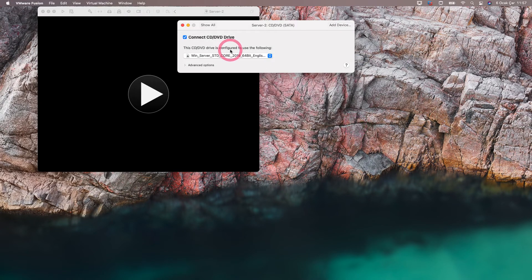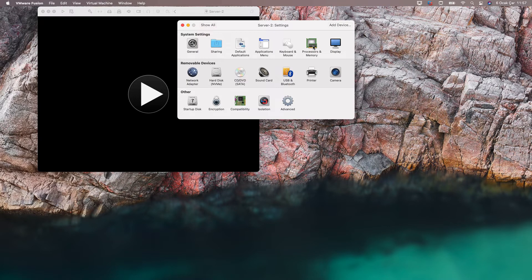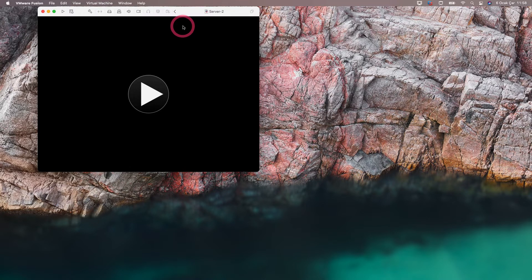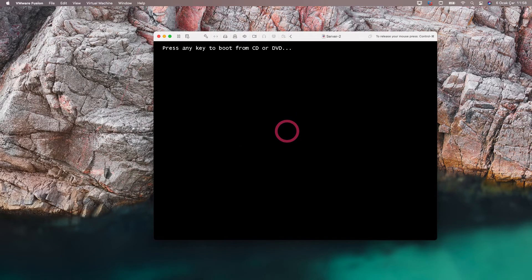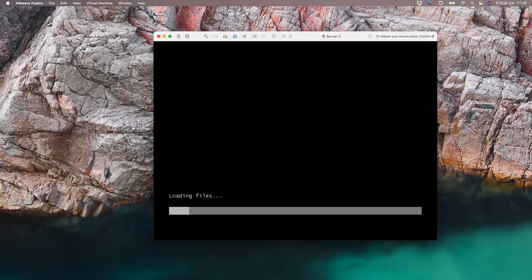After selecting our file, let's come back to the settings section. From here we can adjust the CPU and RAM settings. Now, after making all our settings, we can start the installation. I start the installation with the press of a button.